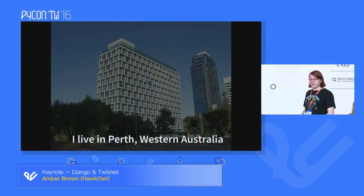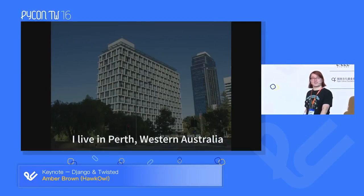Hello everyone. Today I'm going to be talking about east-scale Django with Twisted. As mentioned, I am Amber Brown, better known as HOKAL on random bits of the internet. Here's my Twitter account if you want to follow me and tweet at me. I am from Perth, Western Australia, pretty much directly south of here, just down about 3,000 kilometres. It's pretty cool and I've come a long way.